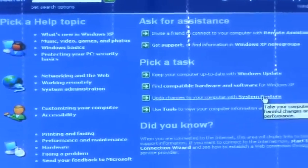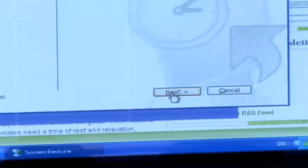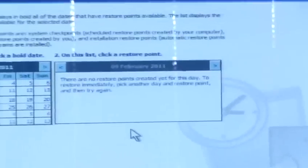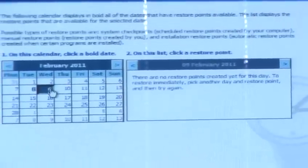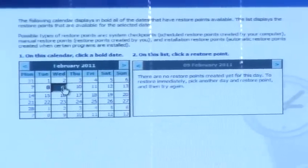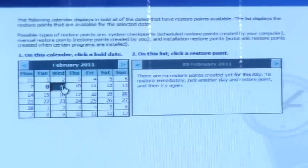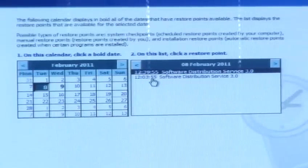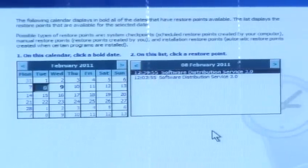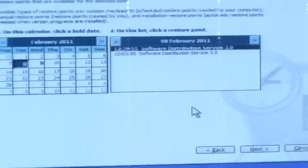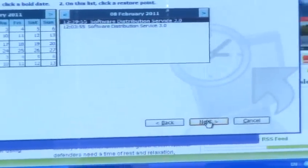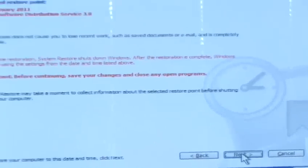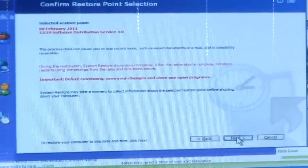Click on the option 'Restore my computer to an earlier time.' On the next screen, choose the date and revert the system back to that date. Verify that the computer has reverted to the previous version. If not, try browsing the old index files.